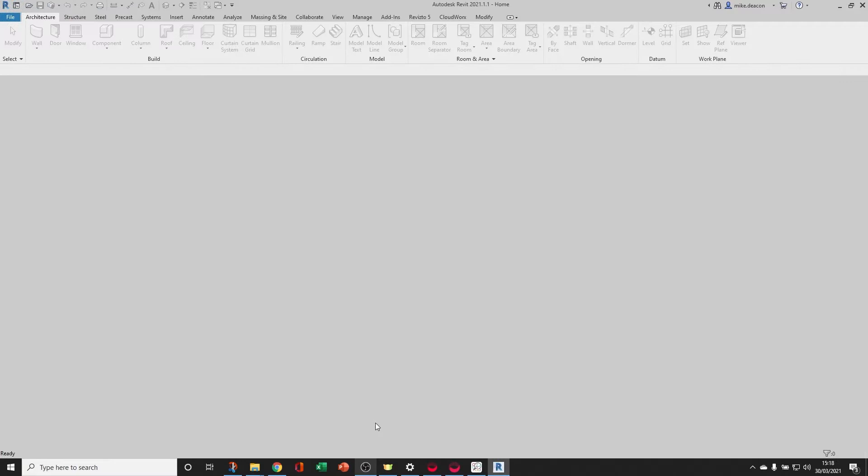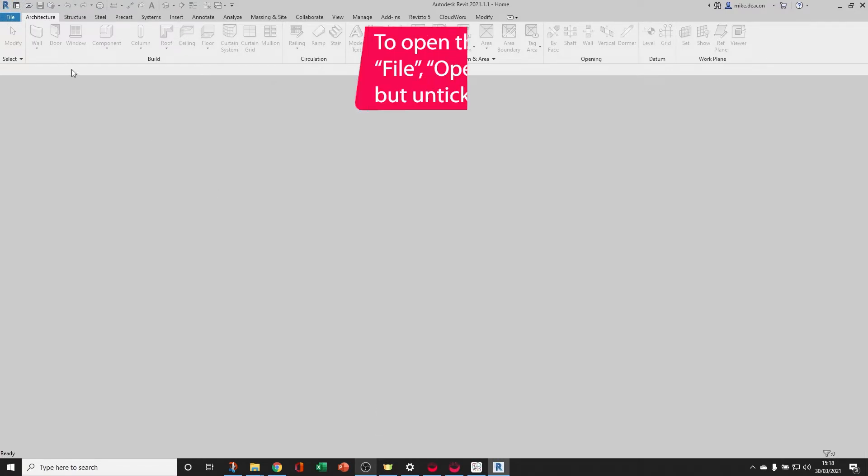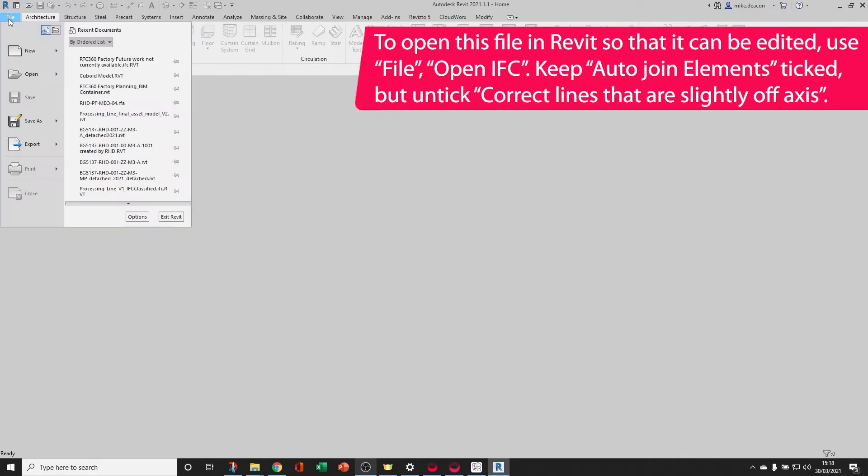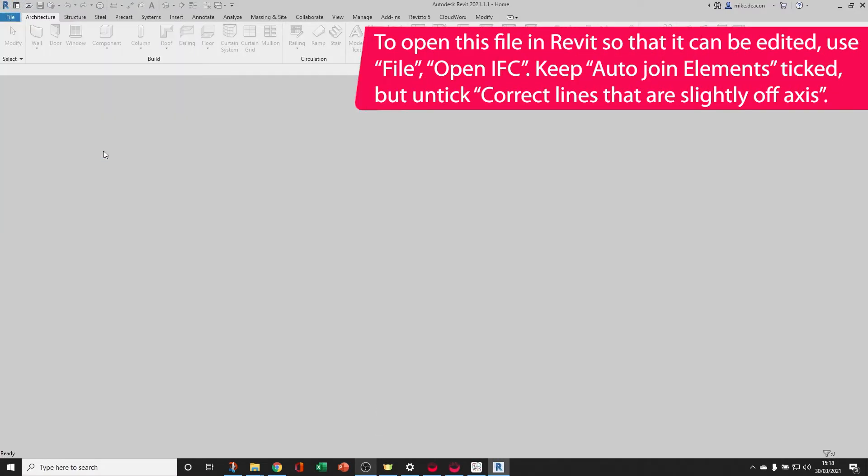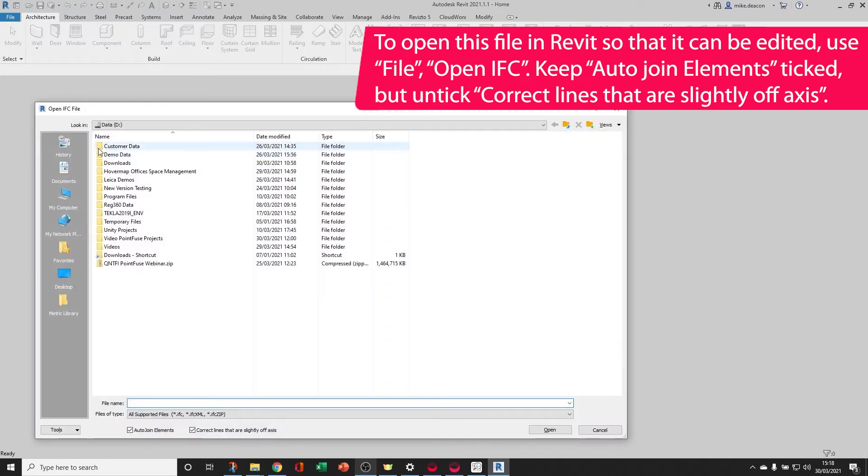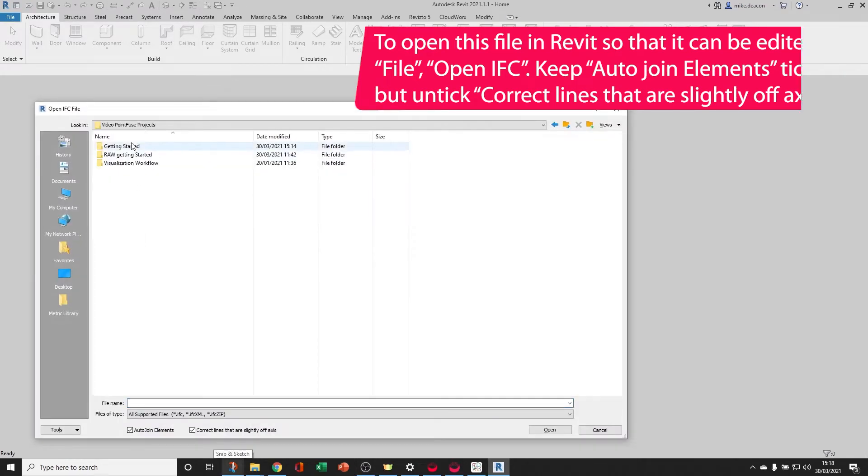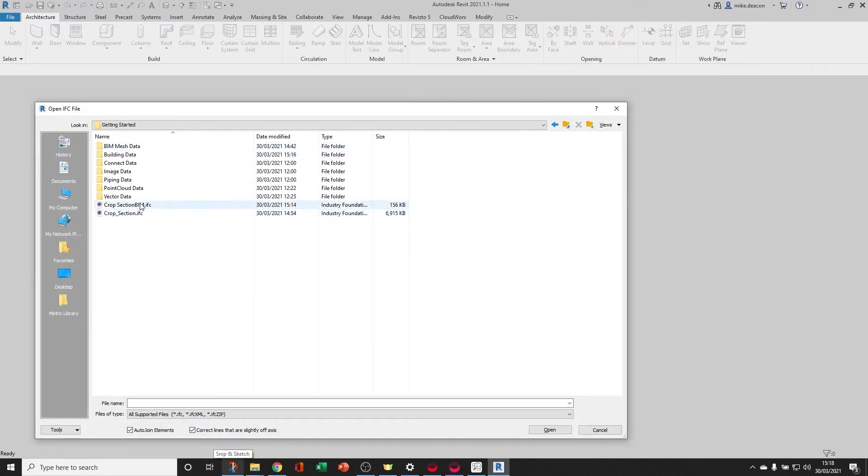To open the 3D file into Revit so that you can start editing it, you first need to go to File, Open, IFC, and then navigate to the save location.